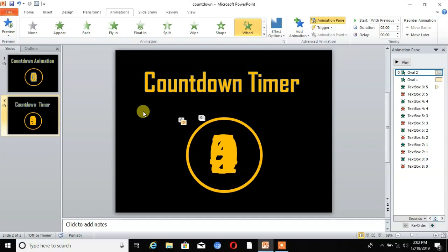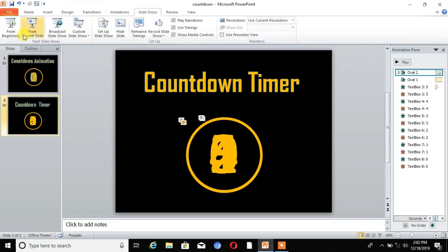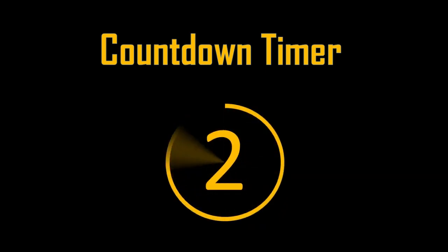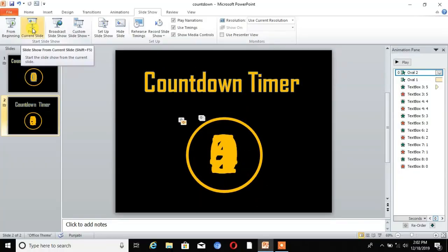Now our animation is ready. Go to Slideshow and choose See From Current Slide. You can see our countdown animation is ready. I hope you learned how to make a countdown timer animation in PowerPoint. If you like this video, share it and subscribe to my channel TechCAD. Don't forget to press the bell icon for more notifications. Thank you.